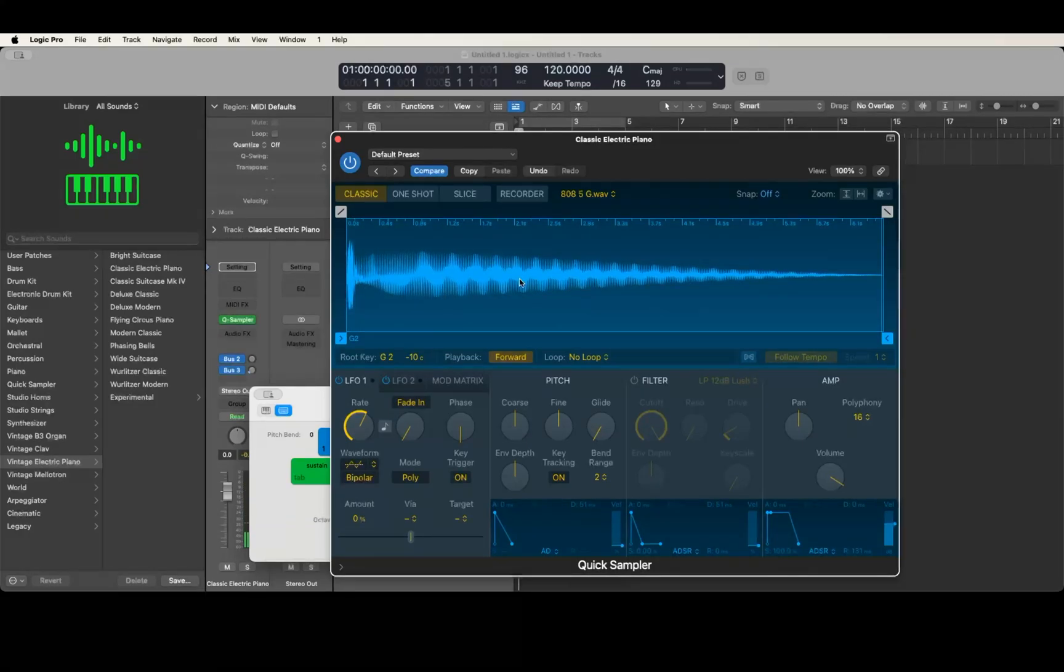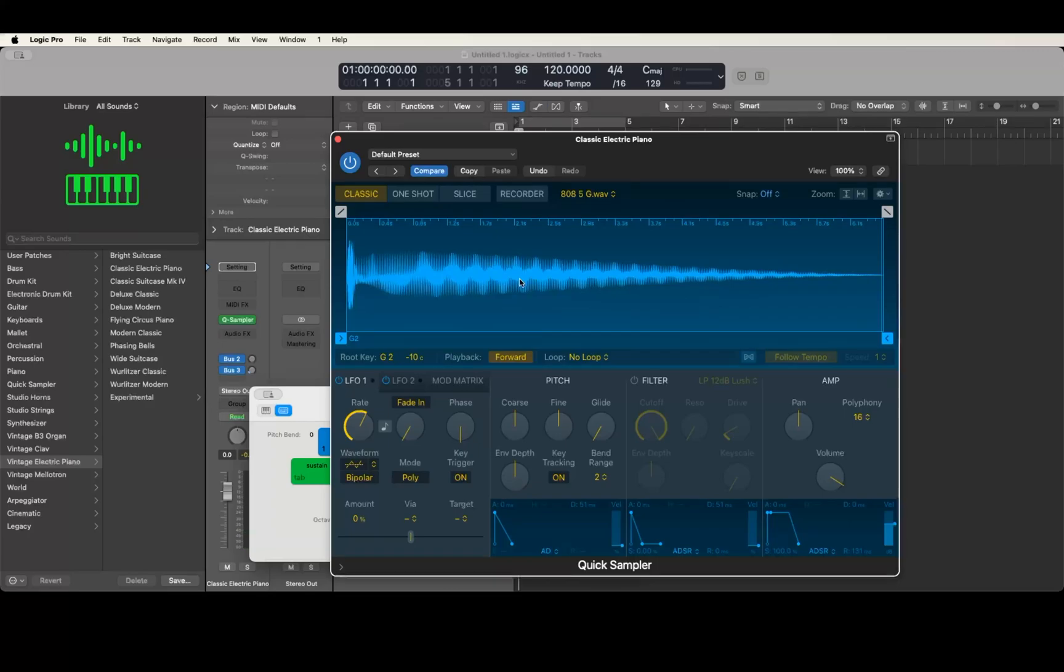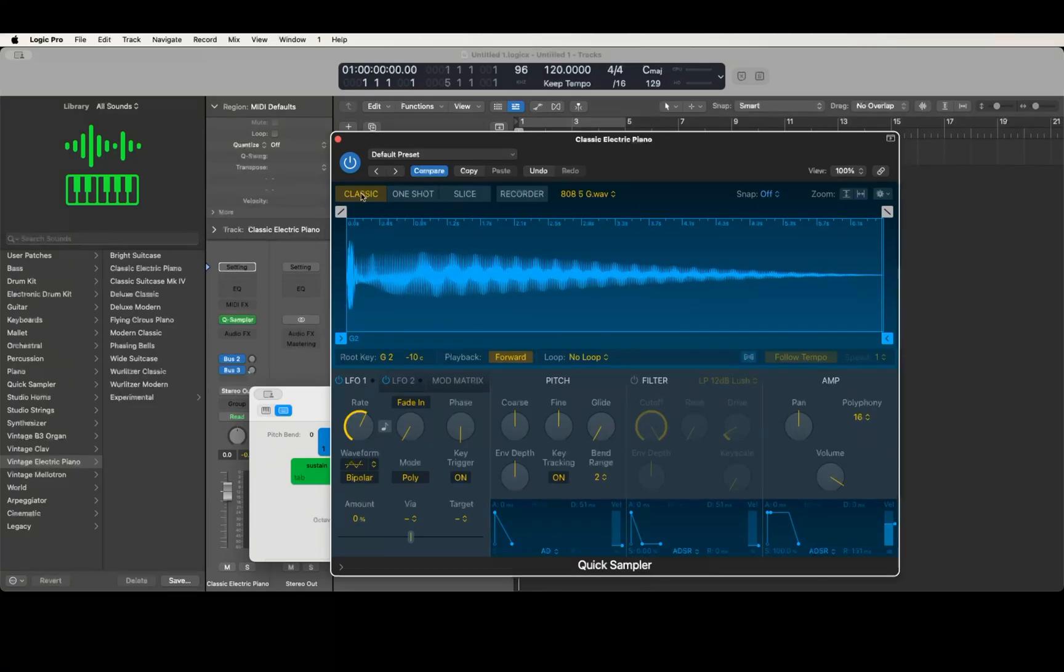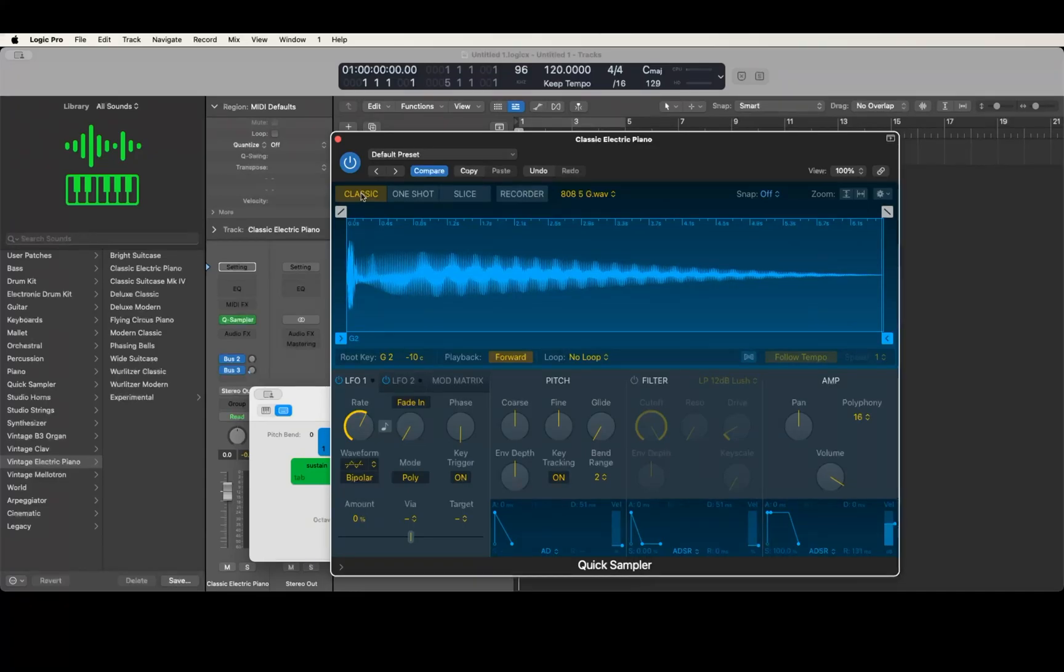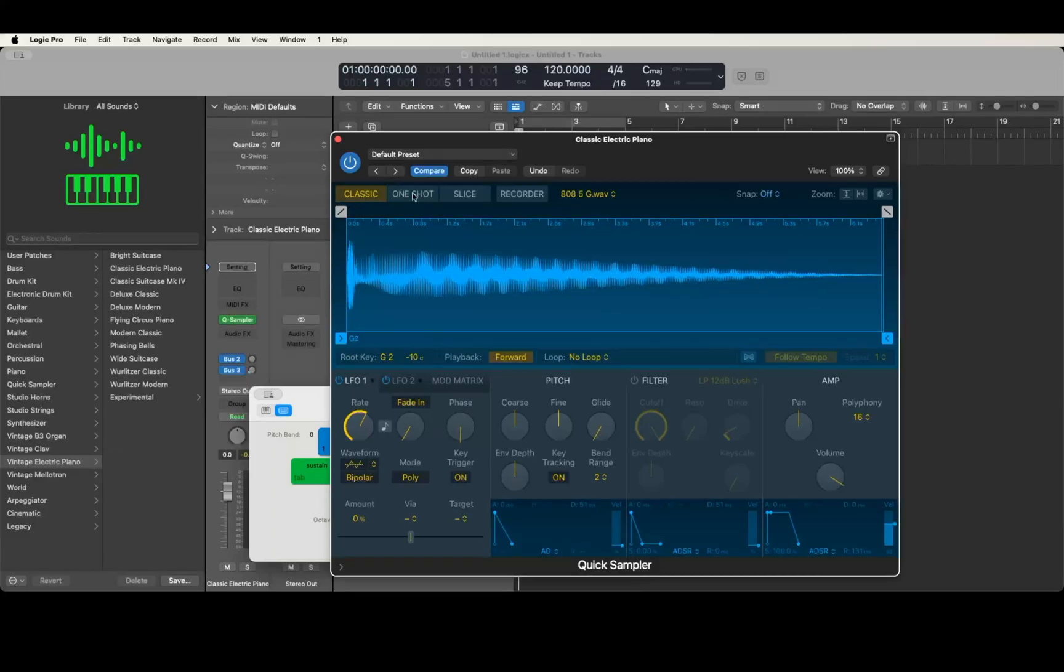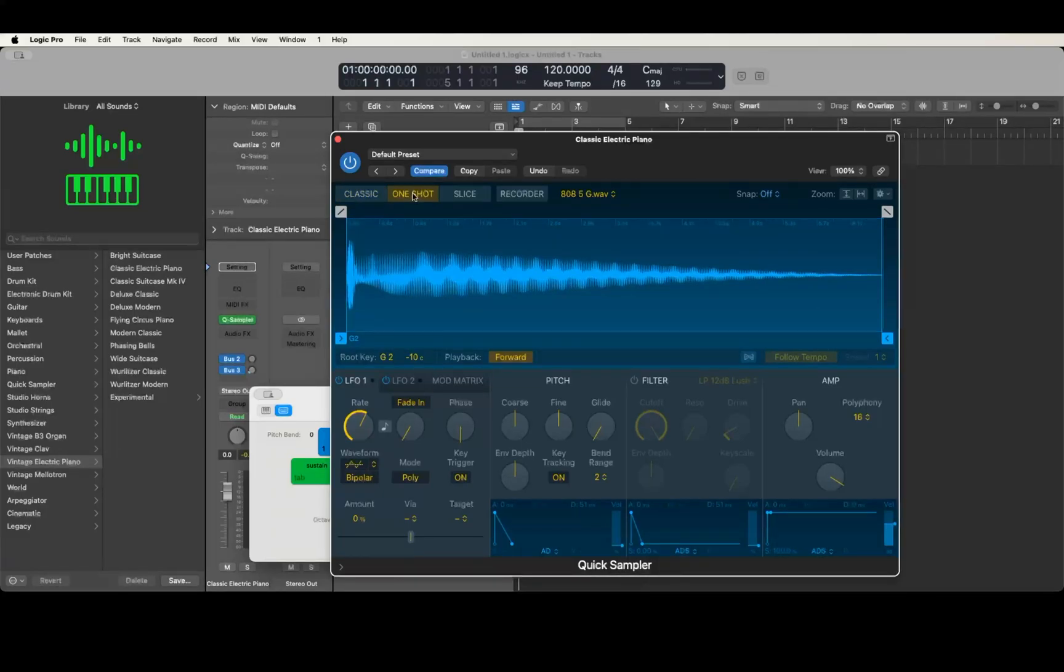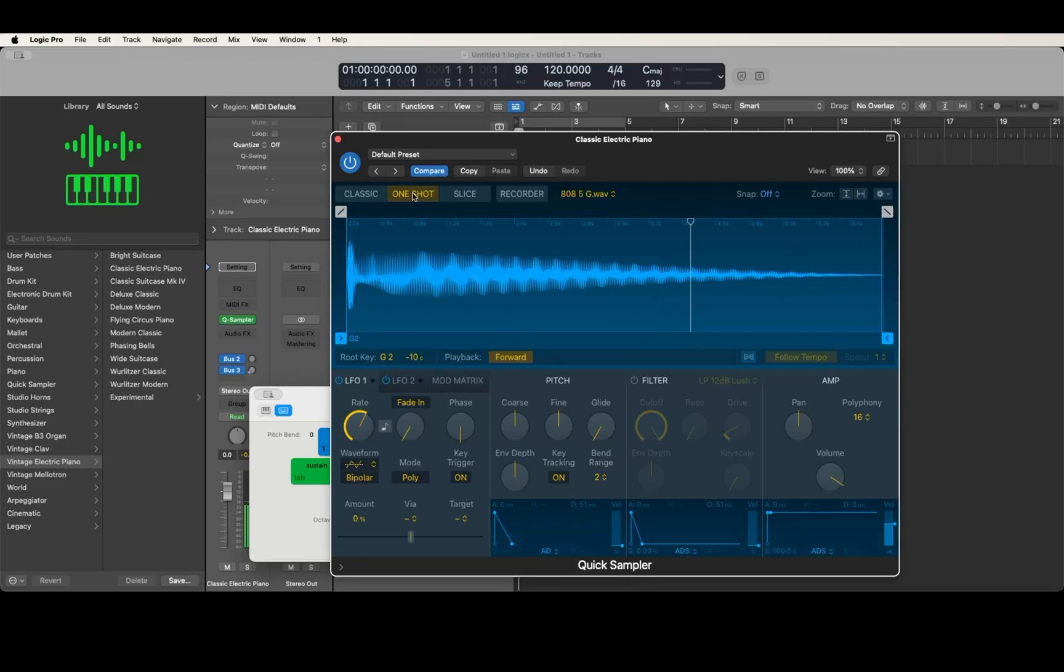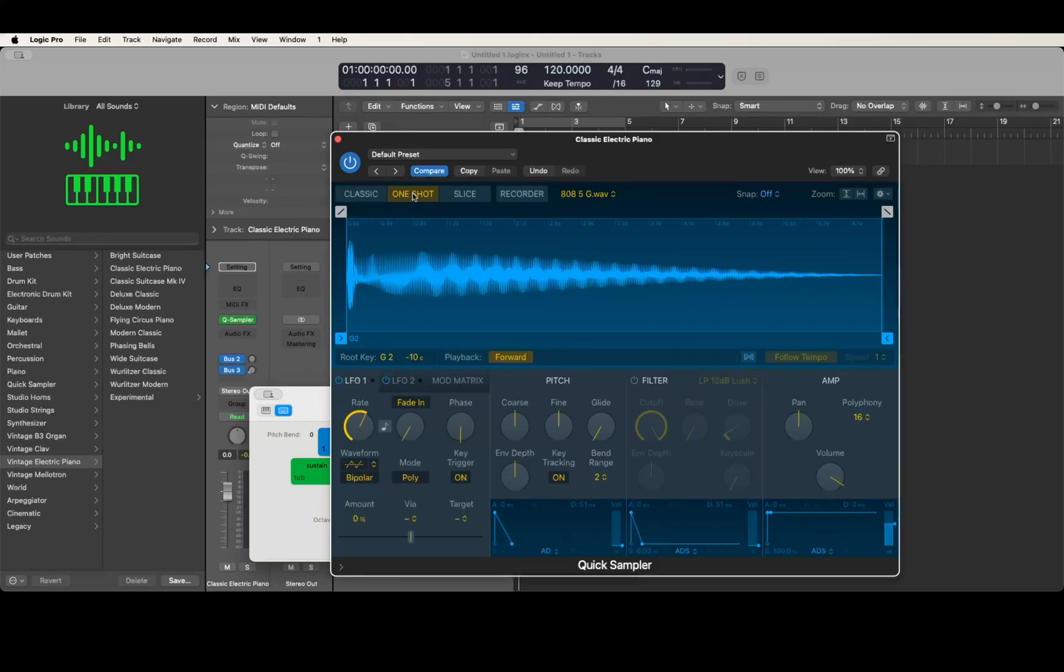The cool thing about this - I'm gonna scan this window again, so Control-Command-Shift-W. This line here, classic, one shot, slice, etc., these are where we can switch our options. If I go over to one shot, I'm gonna VO-Shift-Space. Now when I press a key and just let go the key, you notice the note is still ringing out. That's because in one shot mode it plays the full sample no matter how long you hold a key for, and this is a very long 808 note.